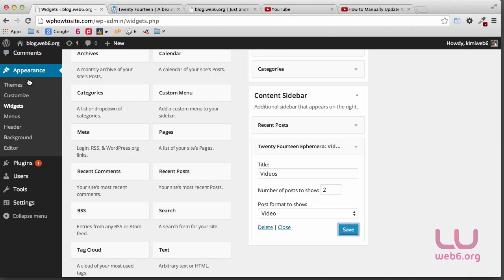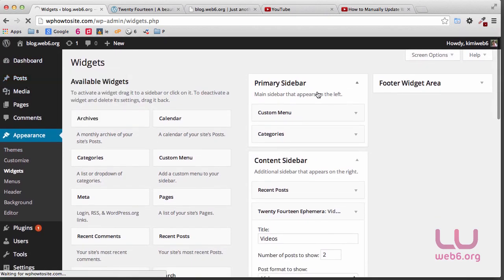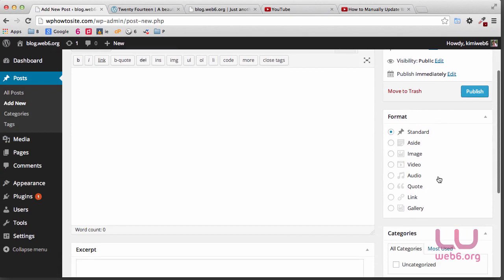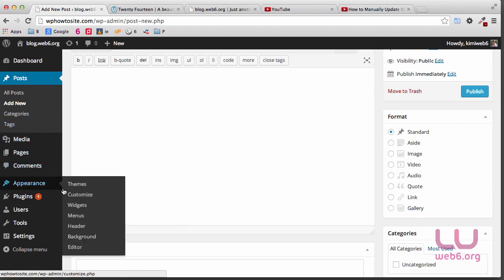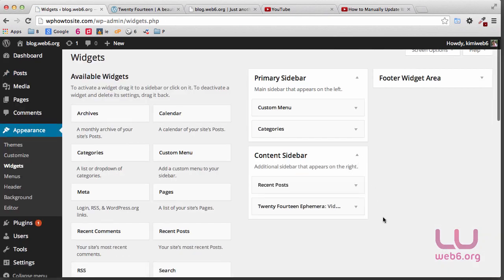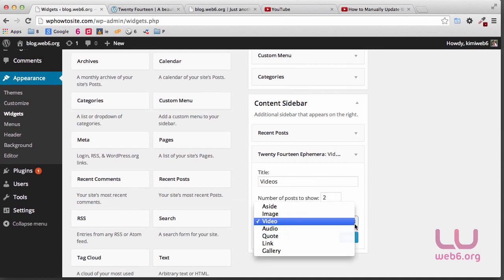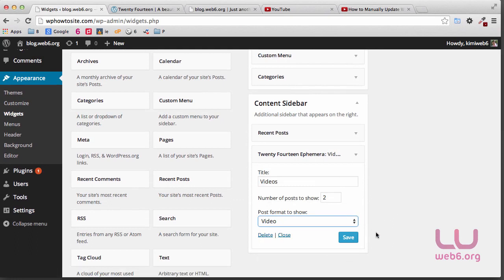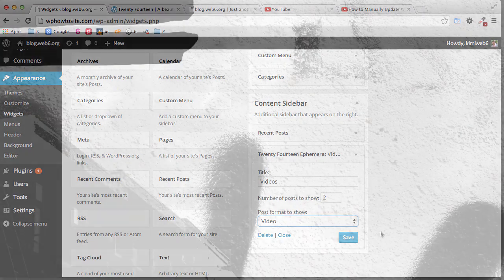If you go to your posts and add a new one, we did it with video, and of course you can do it with audio, images, galleries, links, and so forth. Then inside the widget, go to the Ephemeral Widget and choose the post format you want to show. Because we just did video, that's why we have the video Ephemeral Widget. That's all — a quick tip for today. Thank you so much for watching. Please take care of yourself and see you in the next video. Goodbye.